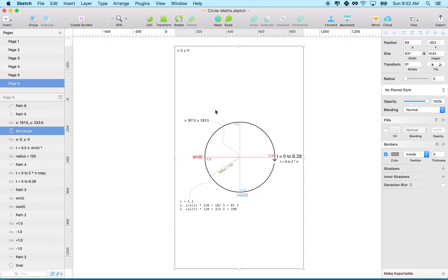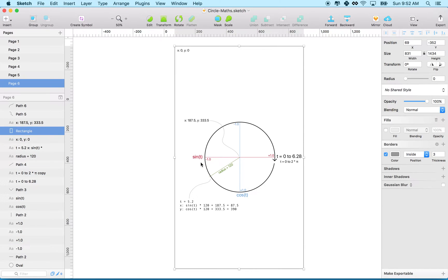Hi again. I'd like to continue talking about circles and placing objects on the screen using circular math. In the last video I went over the math of the circle — I'll go over it again really quick here.